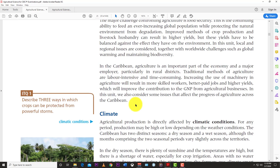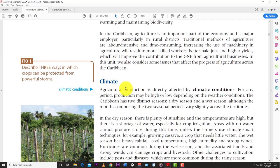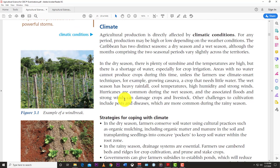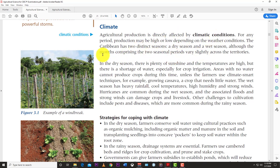One of the big issues is climate, and it's a major problem not only in the Caribbean but around the world. Agricultural production is directly affected by climate conditions. The Caribbean has two distinct seasons: the dry season and the wet season, and the months comprising these seasons vary slightly across territories.